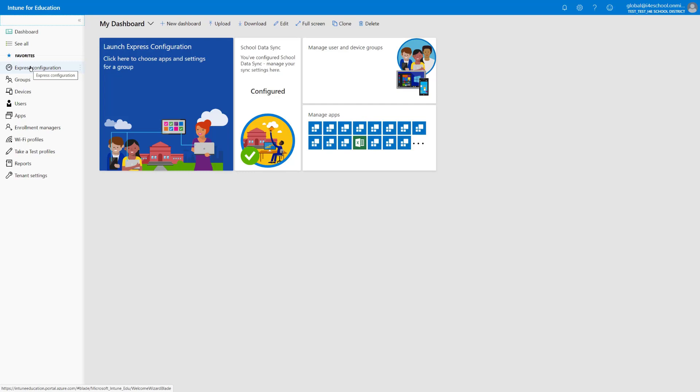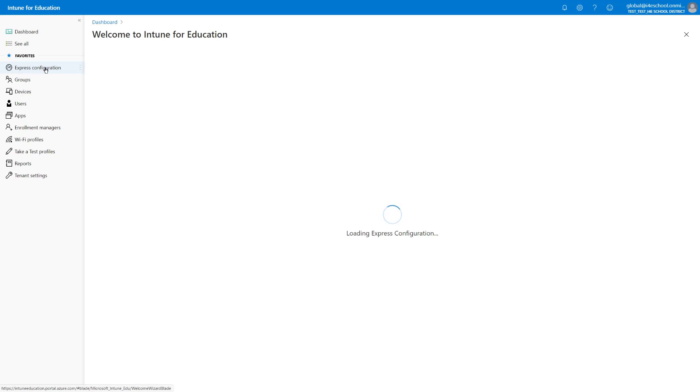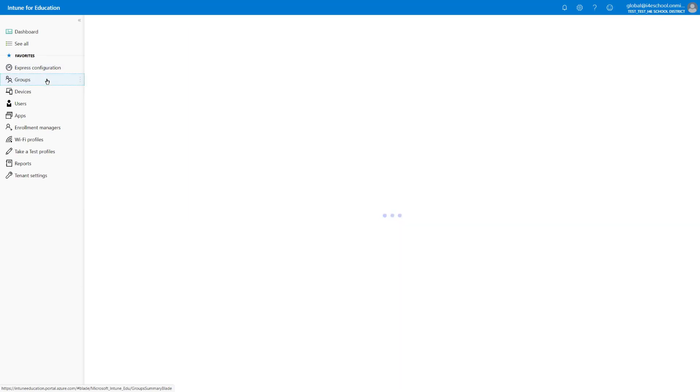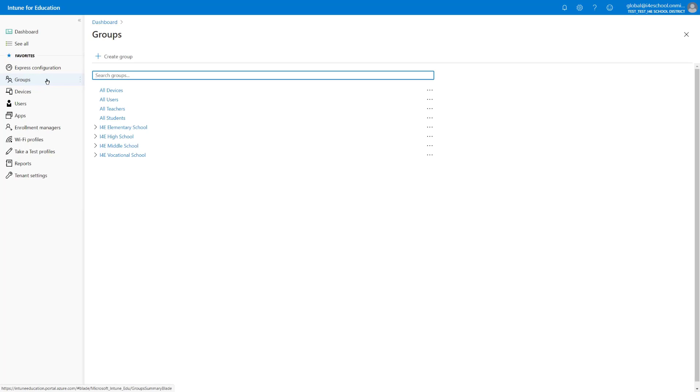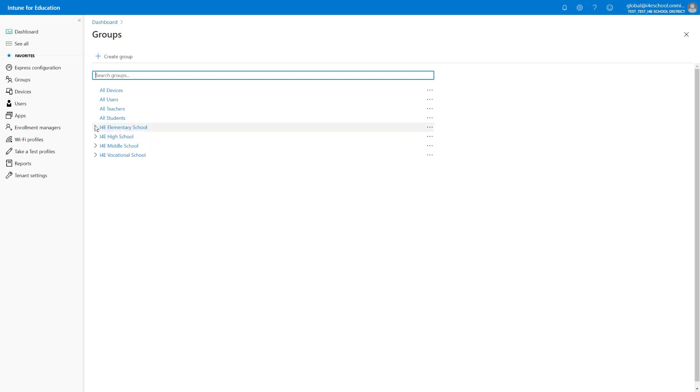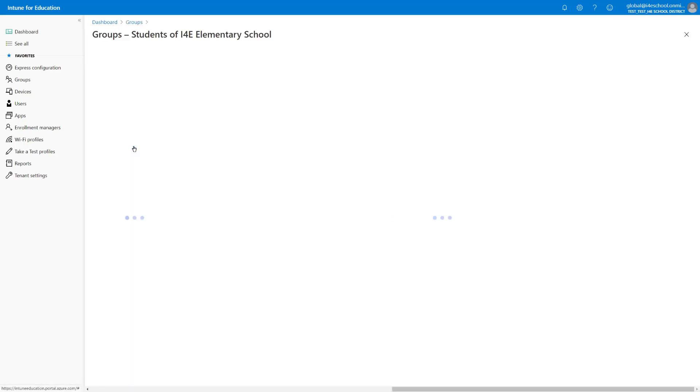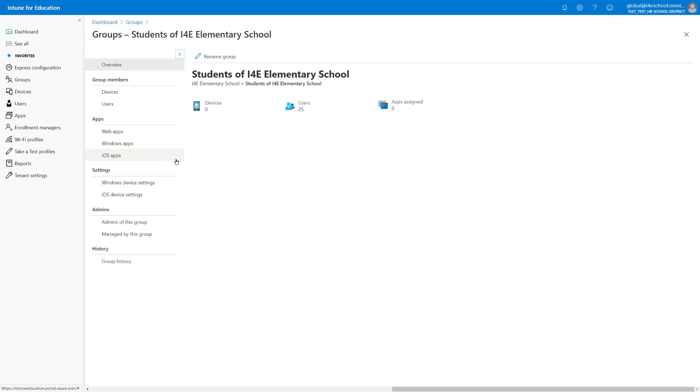And if we select these elements, in this example Express Configuration is a wizard-driven based scenario that can be used to configure the devices. We will explore all of these options in future demos. One thing I want to call out real quick here is that if we select Groups, then we have visibility of all the Groups that have been configured in this specific Azure AD tenant. And one benefit of using Intune for Education is that Groups are exposed in a hierarchical view. For example, if I expand I4E Elementary School and there are Groups nested in this parent group, then they are exposed in here. This concludes our demo. So let's head back to our presentation.